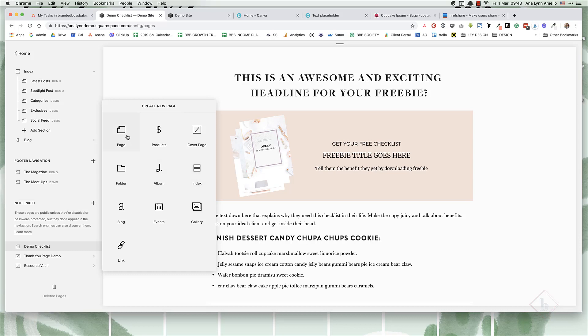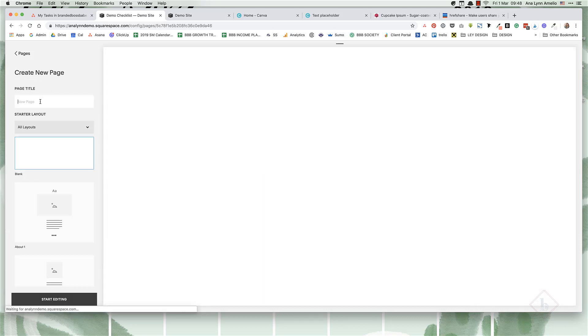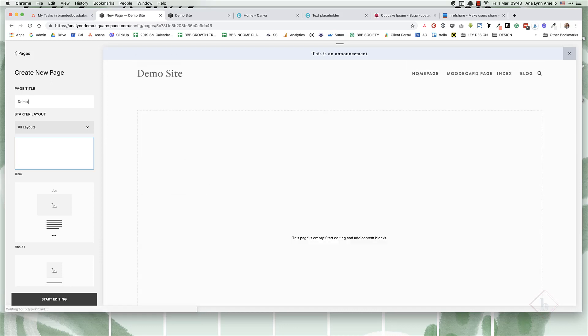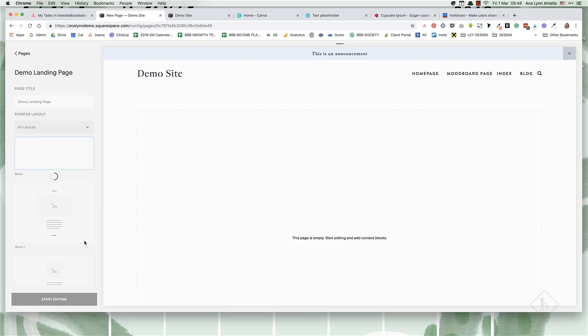For this, I'm just going to go with the regular page. I'll name it Demo Landing Page and select the blank layout. Then we can start editing this page as we would with any normal page.